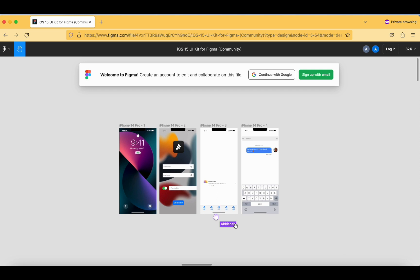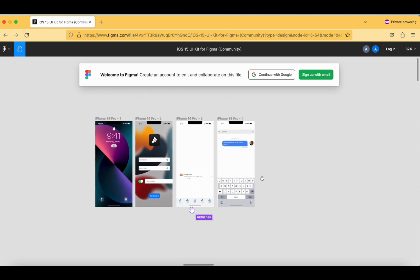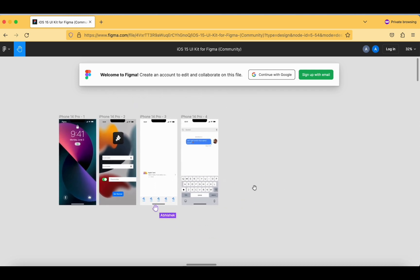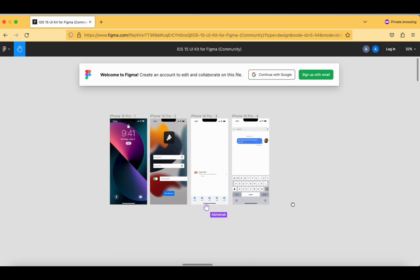It will also clearly show that you are working on this particular third screen by labeling your name over here. See how our design looks — this is the way we can get started with Figma design.